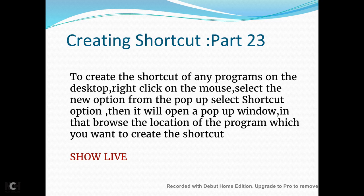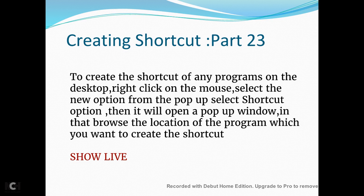So why do we create a shortcut? Generally there will be a set of programs or set of files where you want to create a shortcut to the desktop.